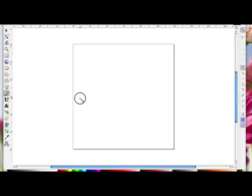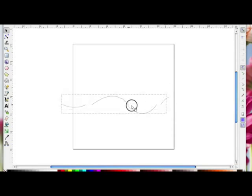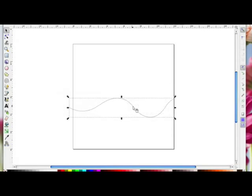I'm just going to drag out a wavy line — left click and drag, left click and drag, keep moving — then double click at the end to set my shape. That's my path.